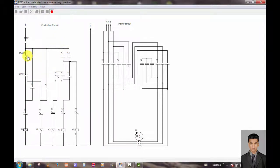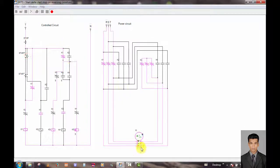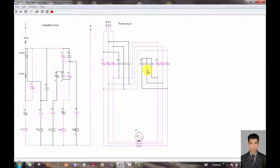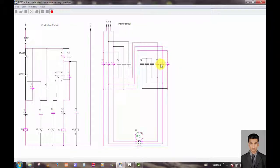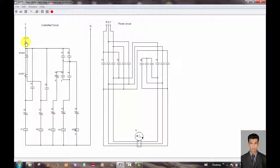Now I push the start button. You can see the motor rotate in the forward direction in star connection. Now it transfers to the delta connection. Now I use the stop button to stop the motor. The motor has now stopped.